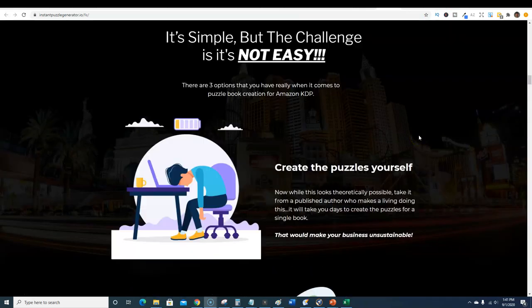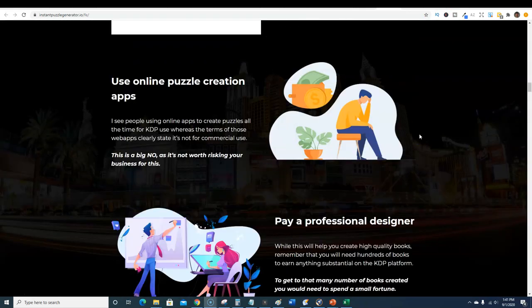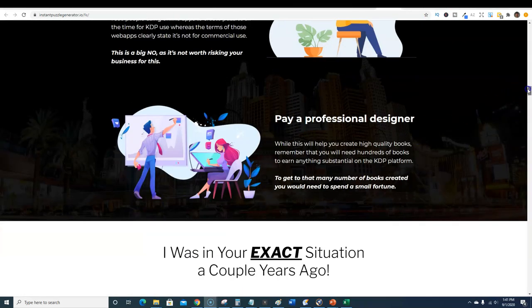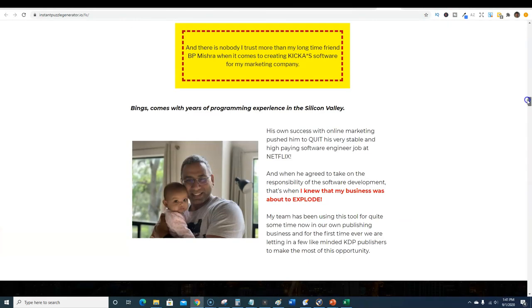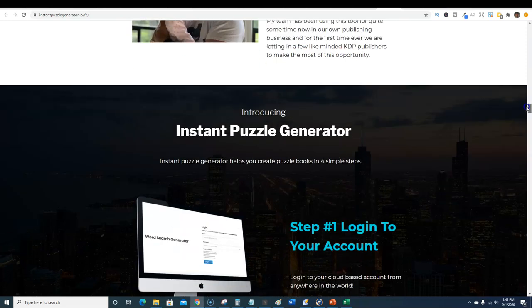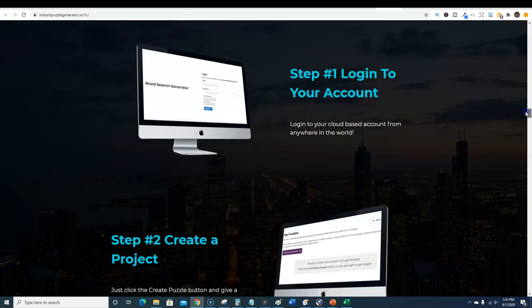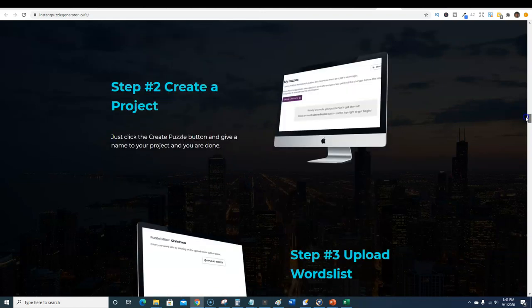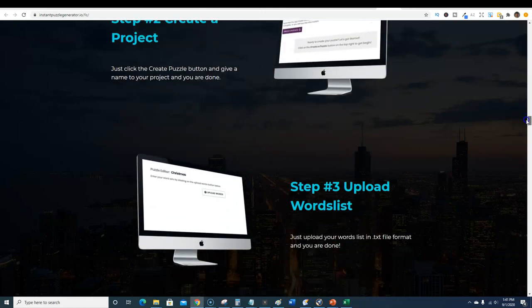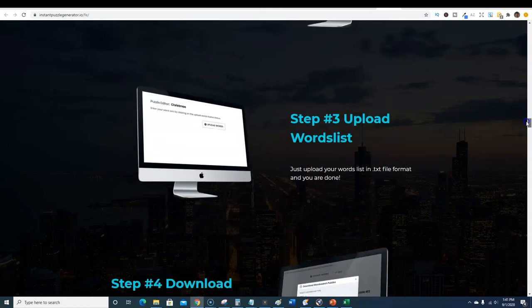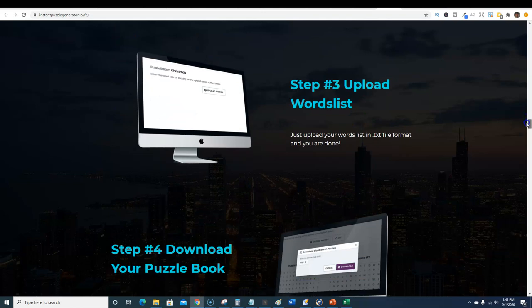One of the OTOs, one-time offers, with this software will provide you some amazing covers very similar to this, some of them even better than this. You can see all these different books that are selling crazy amounts of copies.